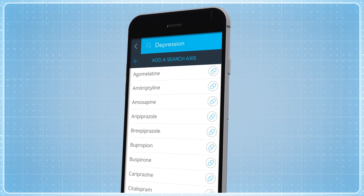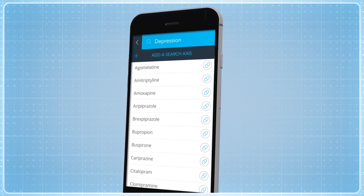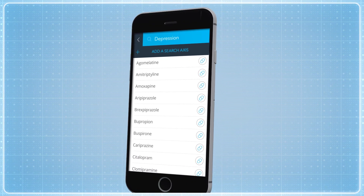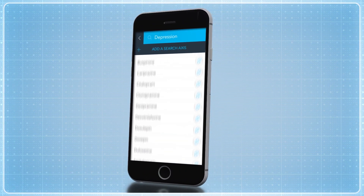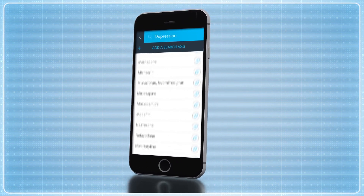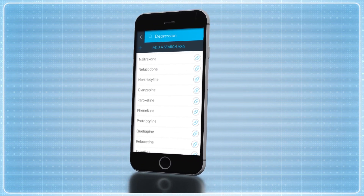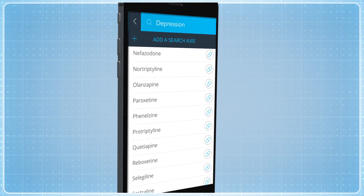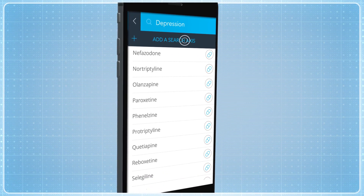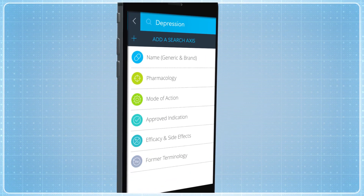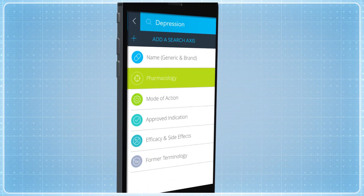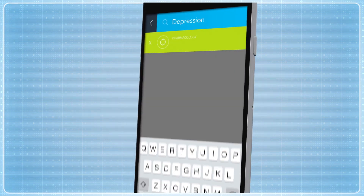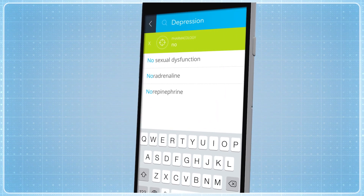Once you enter your keyword, you will see all the relevant medications. In order to find out which of those drugs work via the noradrenergic system, simply add the search axis 'pharmacology' and type 'norepinephrine'.